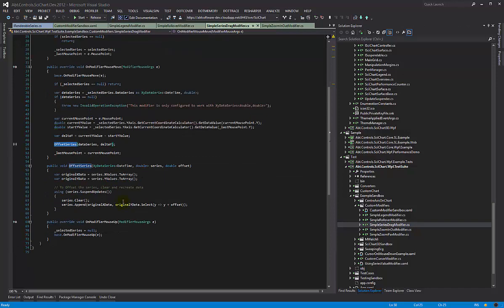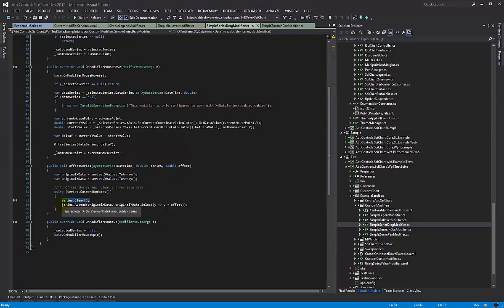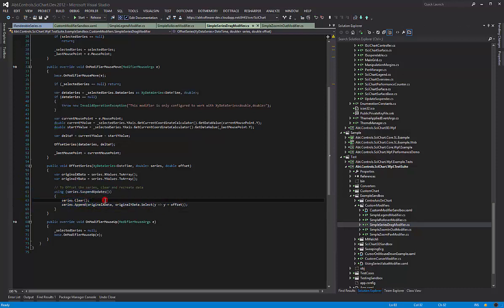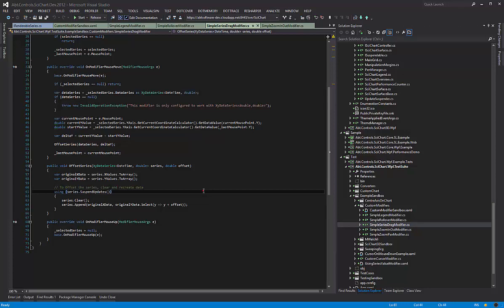The offset method is pretty simple. You get your series and you take your x and y values, and then you clear the series and you re-append the data with an offset. Just to note that if you do this and the series has got tens of millions of points, it's going to be quite a slow operation. But up to a hundred thousand points or so, you probably won't notice the difference in performance.